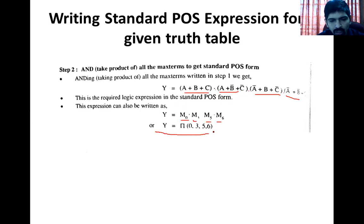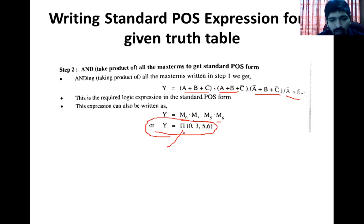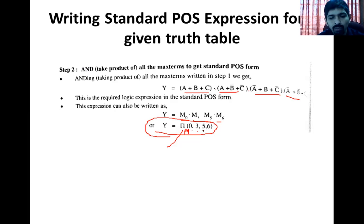4 terms हो गईं हमारे पास। अब इन चारों को AND कर देना — इनके बीच में AND operation लगा देना — तो यह एक term, दूसरी, तीसरी, चौथी — सब में AND लगा दिया। इसको हम ऐसे भी लिख सकते हैं other way of representation में: product symbol (capital M) with positions in ascending order — M (0, 3, 5, 6)। ये दोनों representations same हैं।